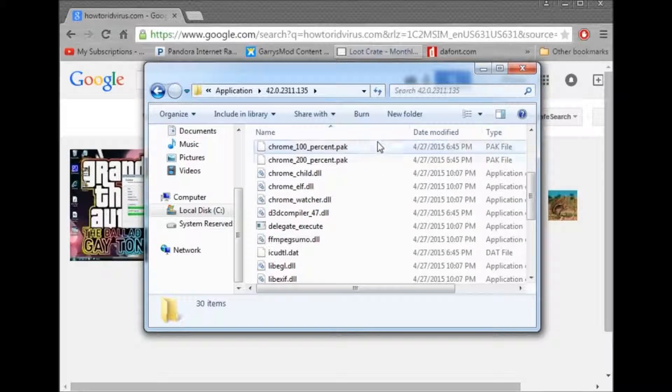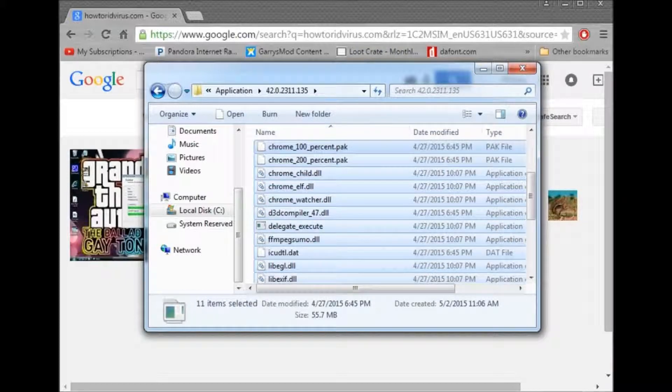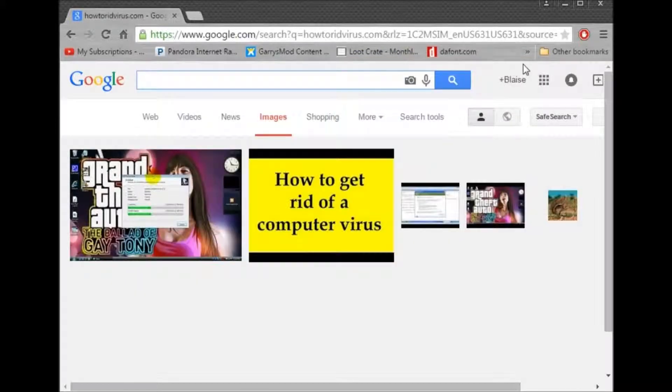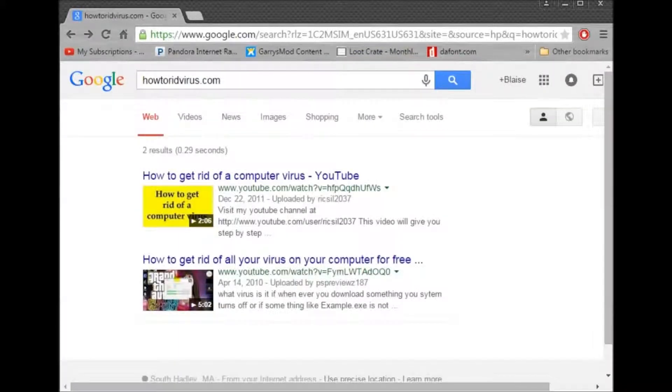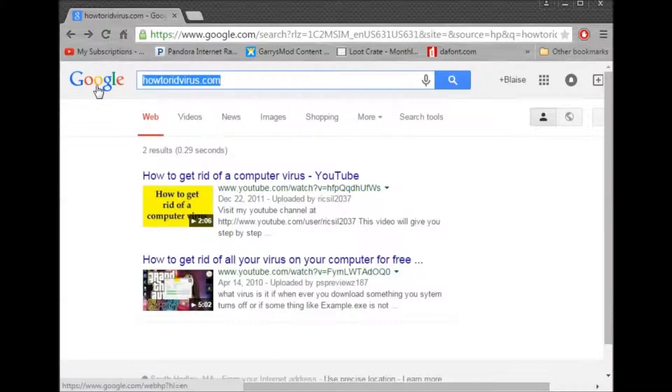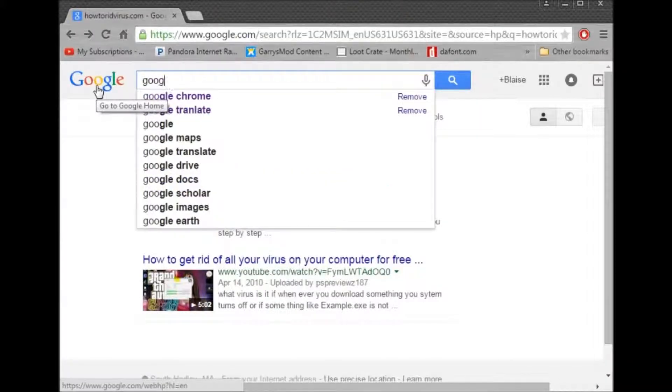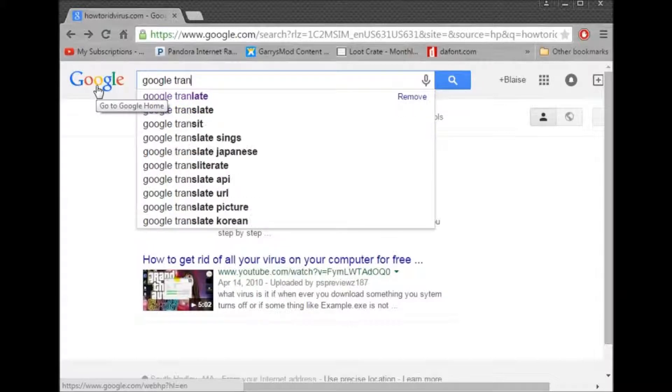Go like this. All those, move them out to your desktop. Exit out of this, go to here. Now type in Google, Translate.